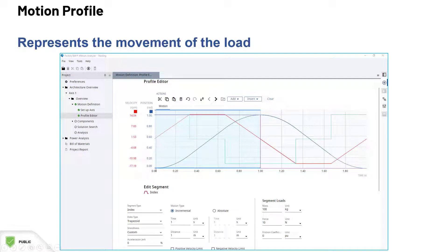This movement can be represented in a graphical form and designed in Factory Talk Motion Analyzer for both rotary and linear axes, including inclination for linear axes, load mass or inertia, and external forces or torque and friction data.